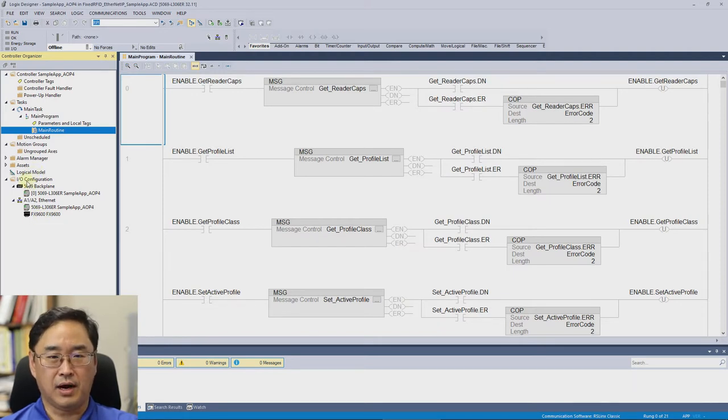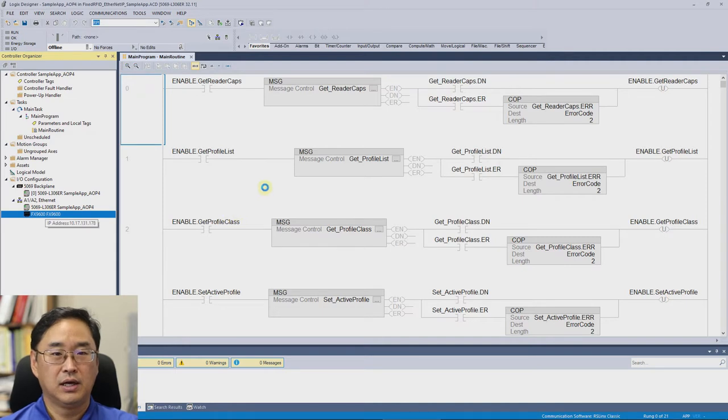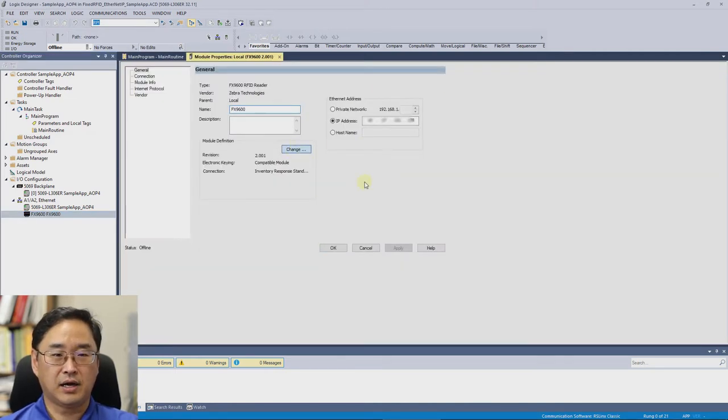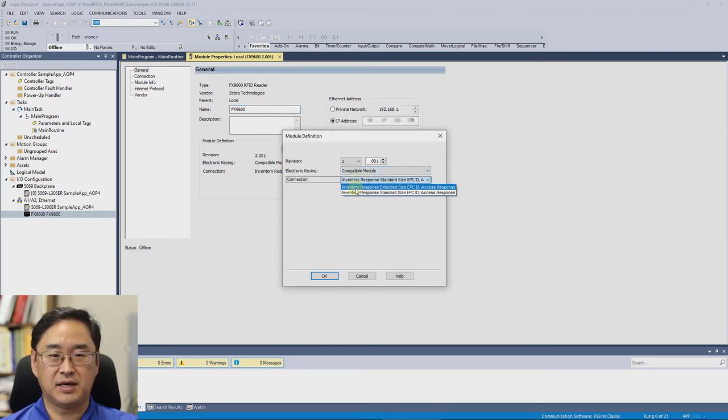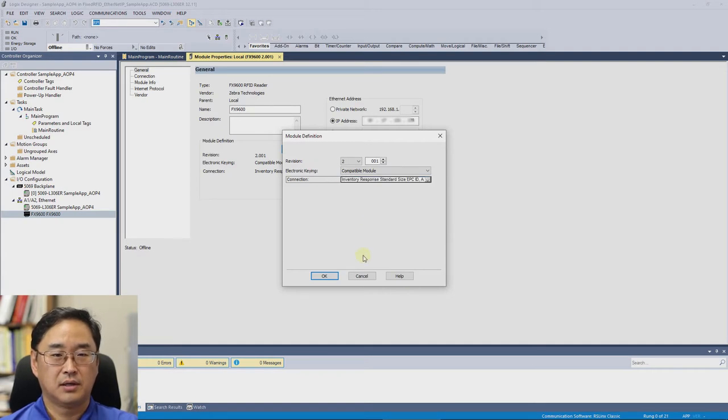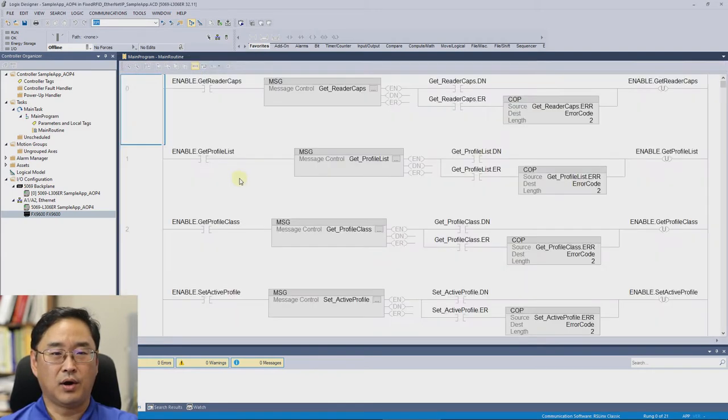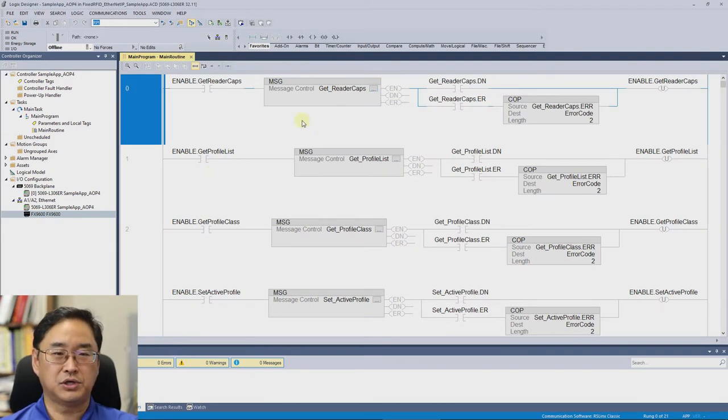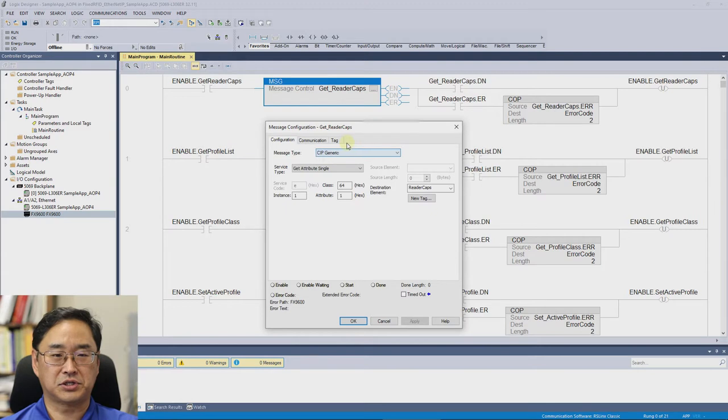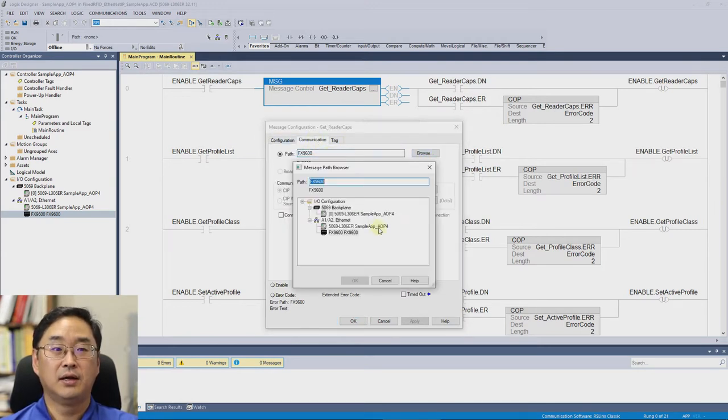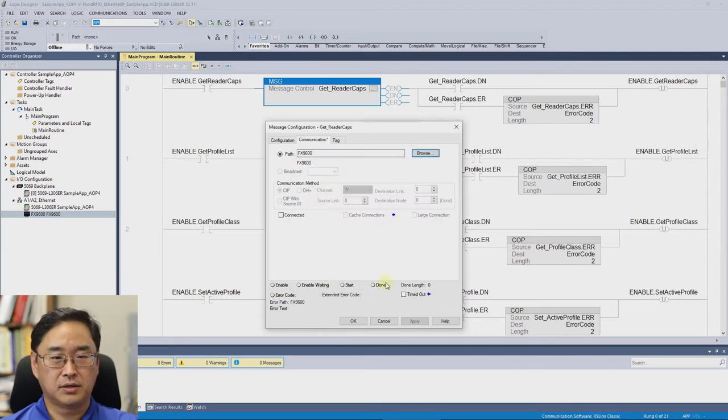If I open that up and this will take a second or two to open on my computer, you can see that it allows you to configure the IP address and I can come in and change whether I'm dealing with standard or extended sized EPC tags. One of the first things you'll have to do in the messages that you plan to use is go in and make sure that the message is configured correctly under the communications tab to talk to that FX9600 reader. So there that is. It's happy.